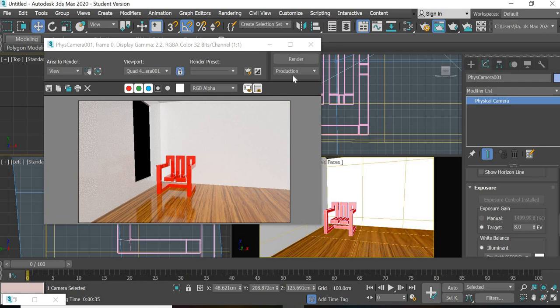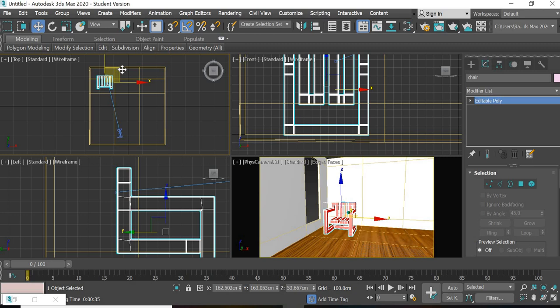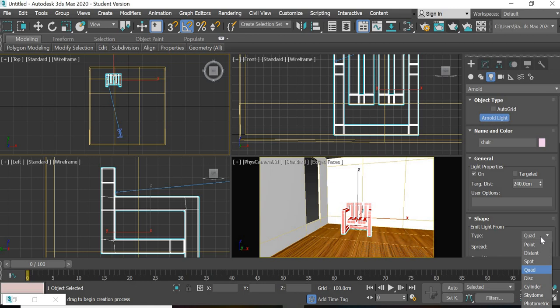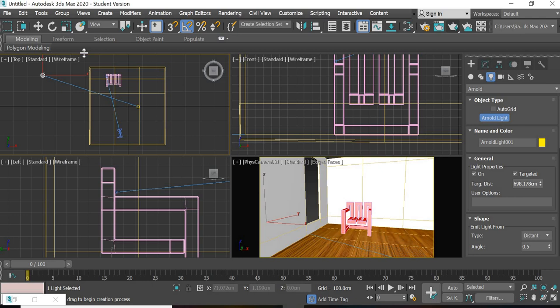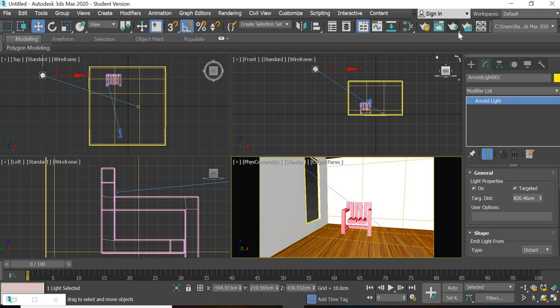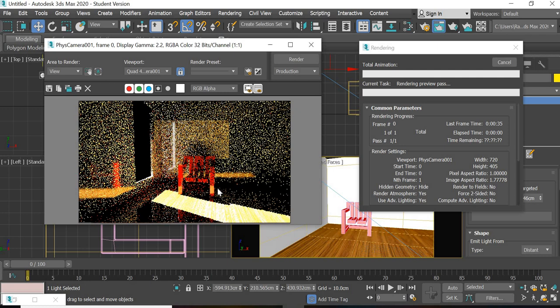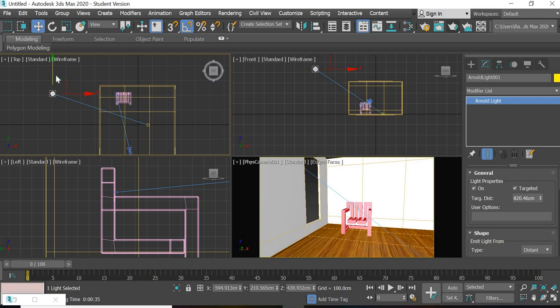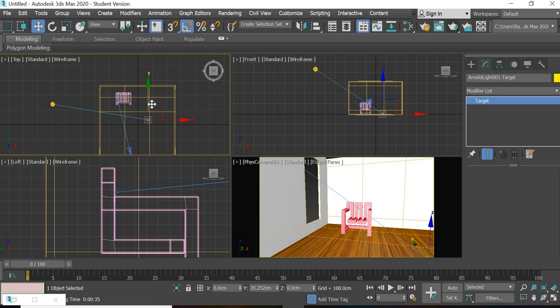Now we need light to come from the window inside. Let us move this chair slightly away from the window. We will go to lights and select Arnold light, click on Arnold light and there are different types of lights. We want to use a distant light for the light to come from outside into the room. In the front view the light is on the ground so we have to move it up. If I render this you can see now the room is much darker and the light is coming from the window and you can see the shadows. We can try to move this so that the shadow goes through the chair.